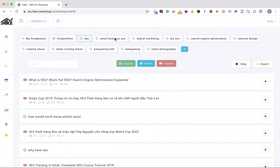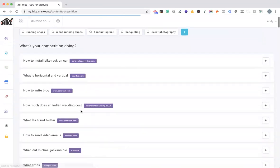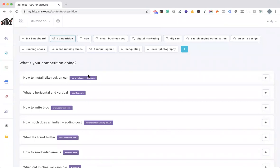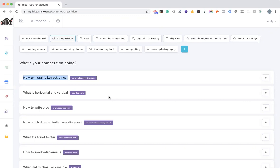You can also click 'find new content topics' to get content suggestions for blog posts. Something a lot of people miss is the competition button here — if you click it, it pulls through all the blog post keywords your competitors rank for. For example, a competitor ranks for 'how to install a bike rack on a car' — that's a great content idea. You should create something similar or better than your competitor, and that's typically not too hard because most people churn out blog content without doing it very well.